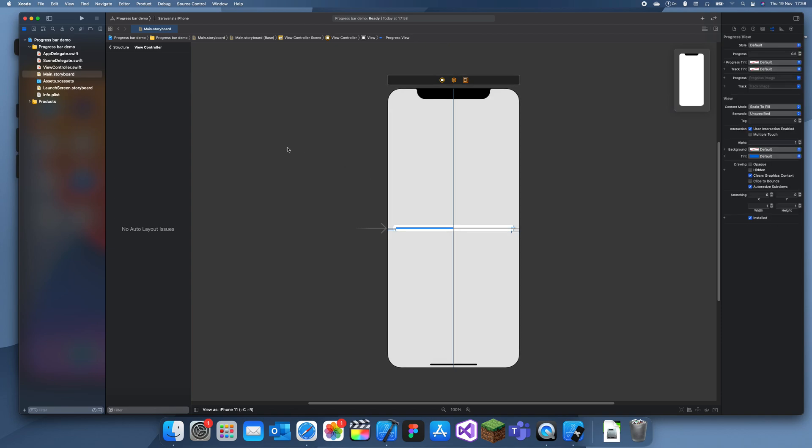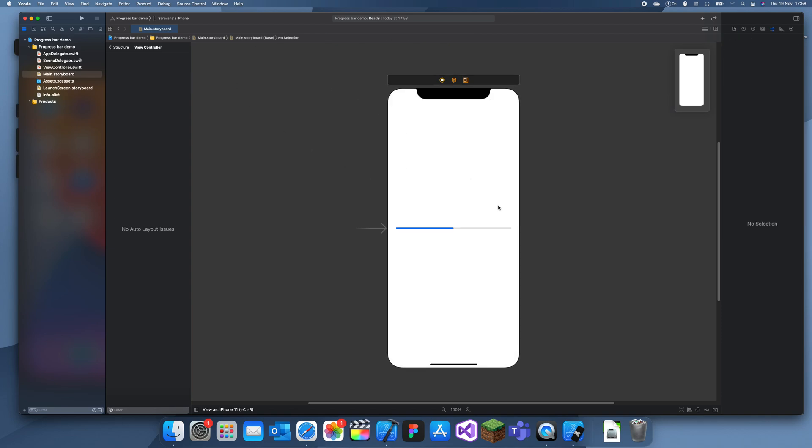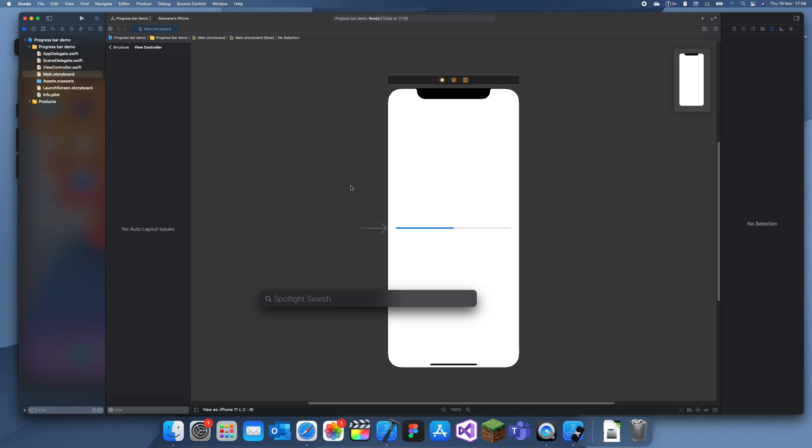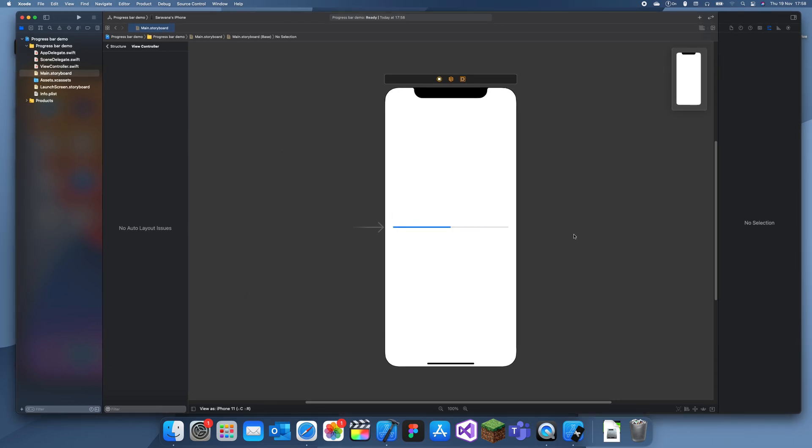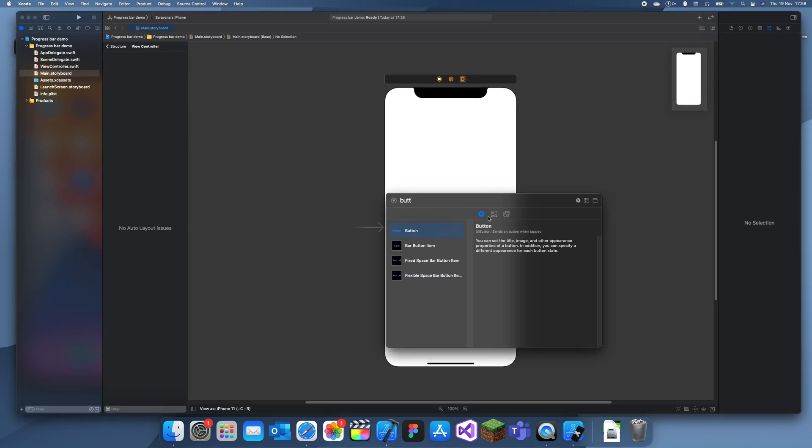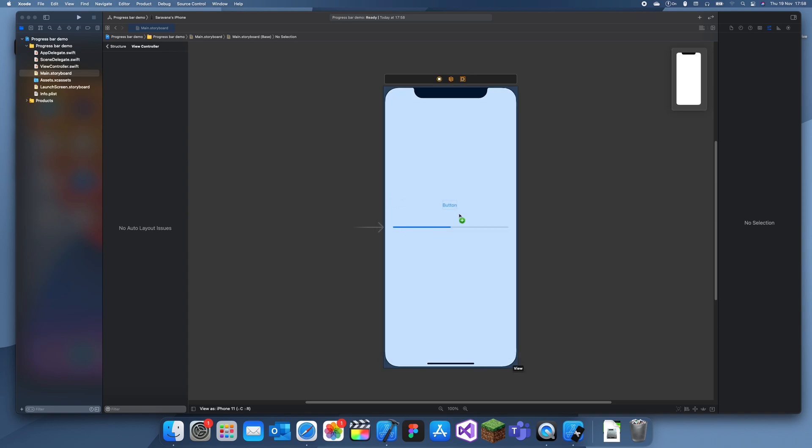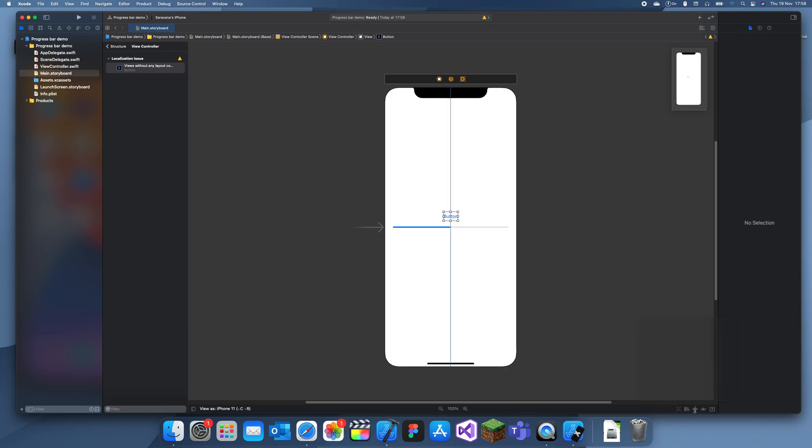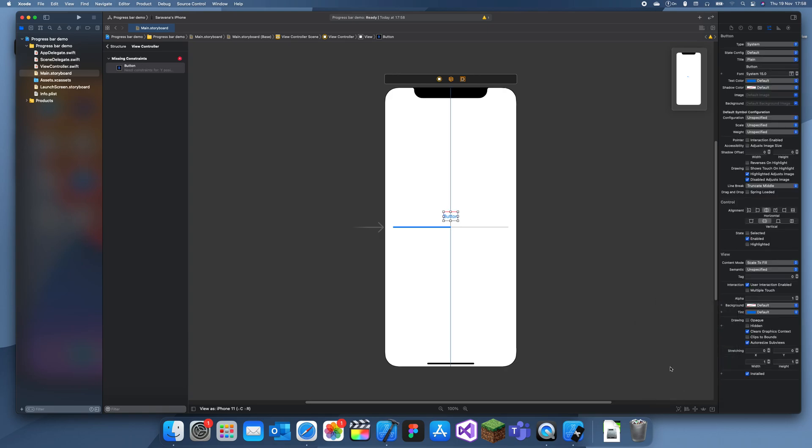Now I'll add a button. I'll give it some constraints, horizontally in container, and we'll give it 25 above this and width and height.